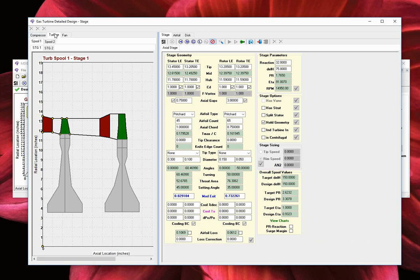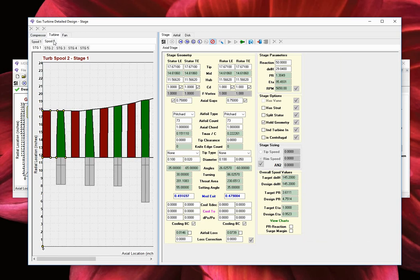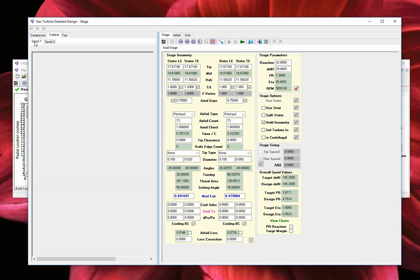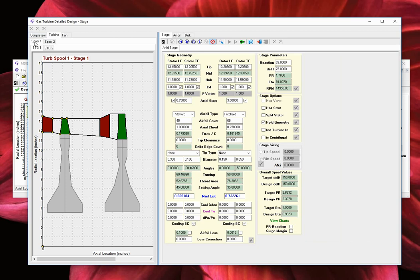The spool number tab is used to select the specific spool, and the stage number tabs are used to select the specific stage.